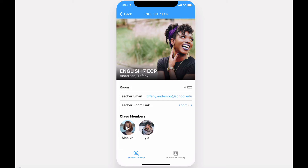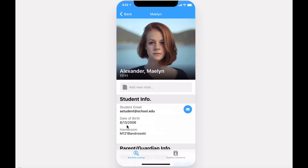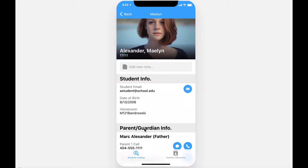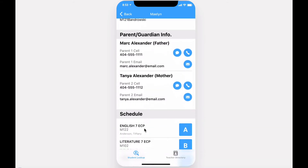If you are a teacher or administrator, selecting a student profile picture will display that student's profile.